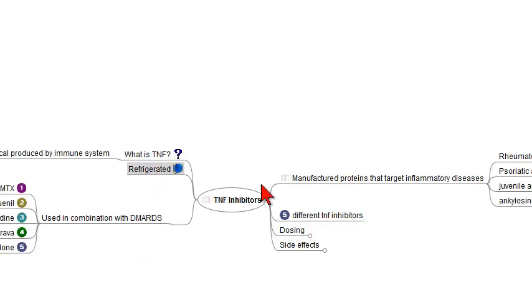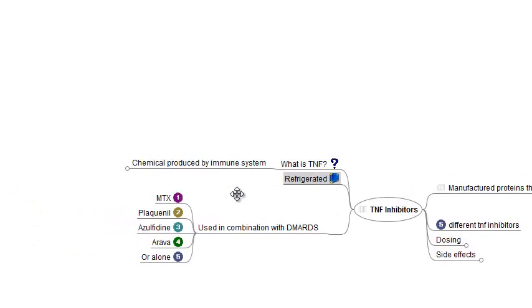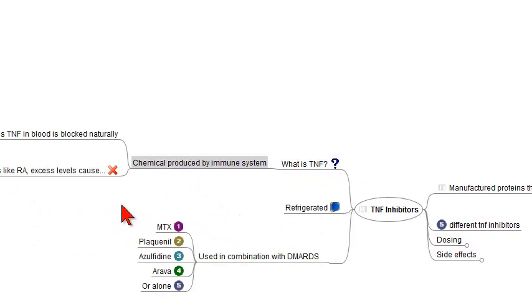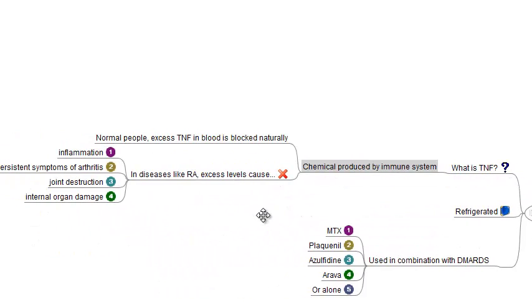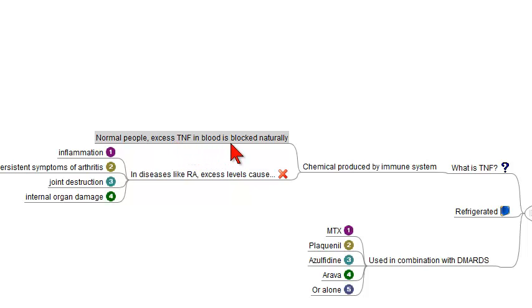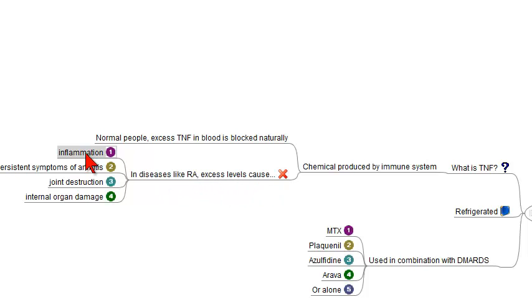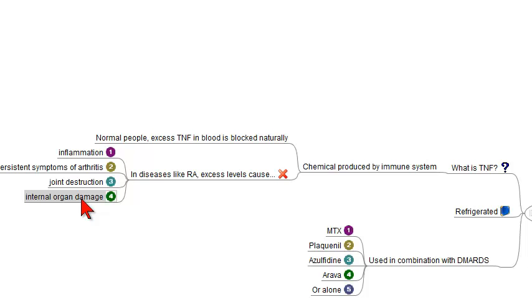So what is TNF? What is Tumor Necrosis Factor? It's a chemical that's produced by the immune system. In normal people, excessive amounts of TNF in the blood are blocked naturally. Unfortunately, in people who have diseases like rheumatoid arthritis, excessive levels of TNF cause inflammation, persistent symptoms of arthritis, joint destruction, and internal organ damage.